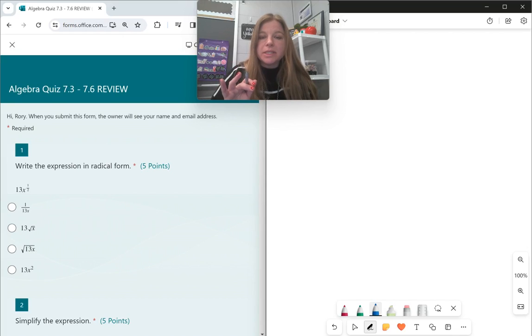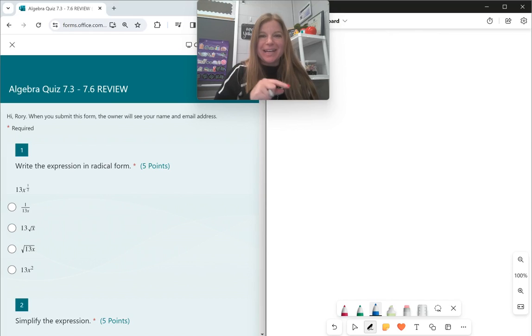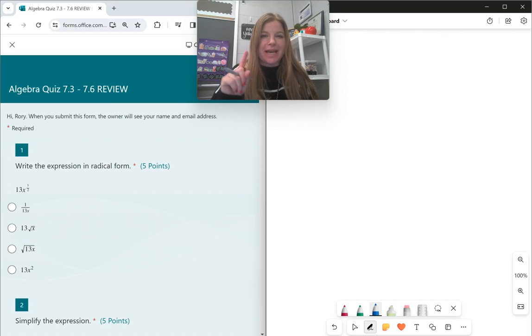Hi everyone, welcome to this review where we're going to review rational exponents, exponential functions, and then growth, decay, and compound interest formulas.